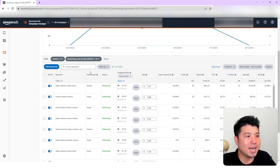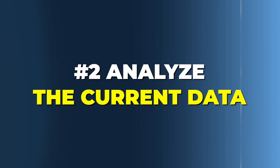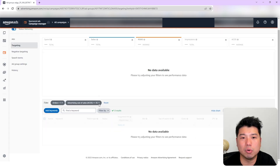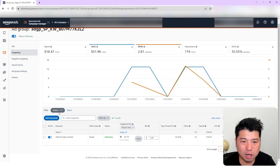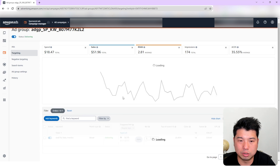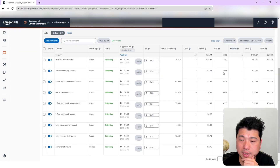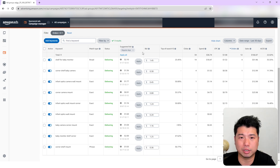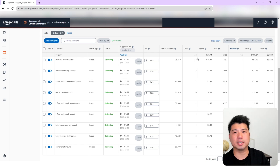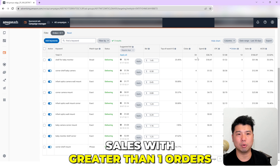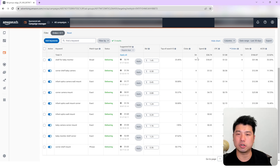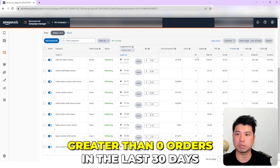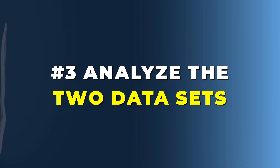I'm going to export this data. The next thing you're going to do is analyze the current data — the last 30 days, which is the most current data. I'll remove the ACoS filter and instead filter for anything greater than zero orders. This tells me, in the last 30 days, these are the keywords that have attributed sales. I'll export this dataset as well. Now we have two datasets: one with greater than one order and under 35% ACoS year-to-date, and one with greater than zero orders in the last 30 days.